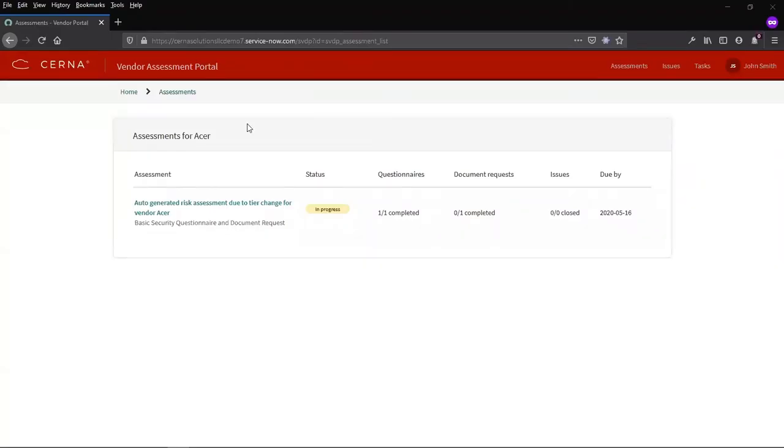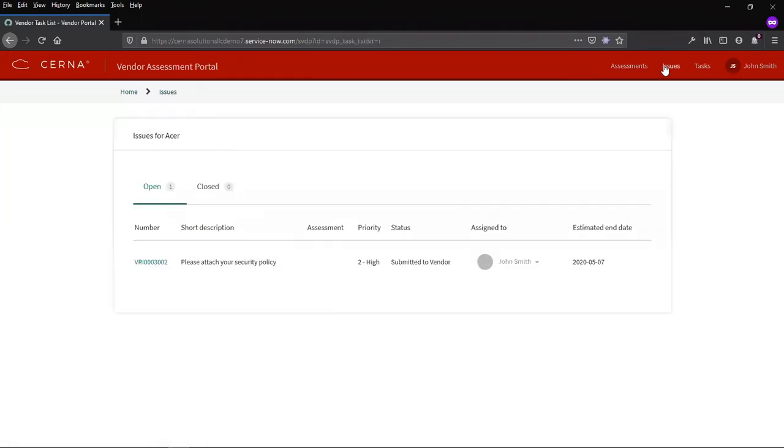If we return to the portal as the primary vendor, we can look at our Issues tab and see the issue that has just been submitted.